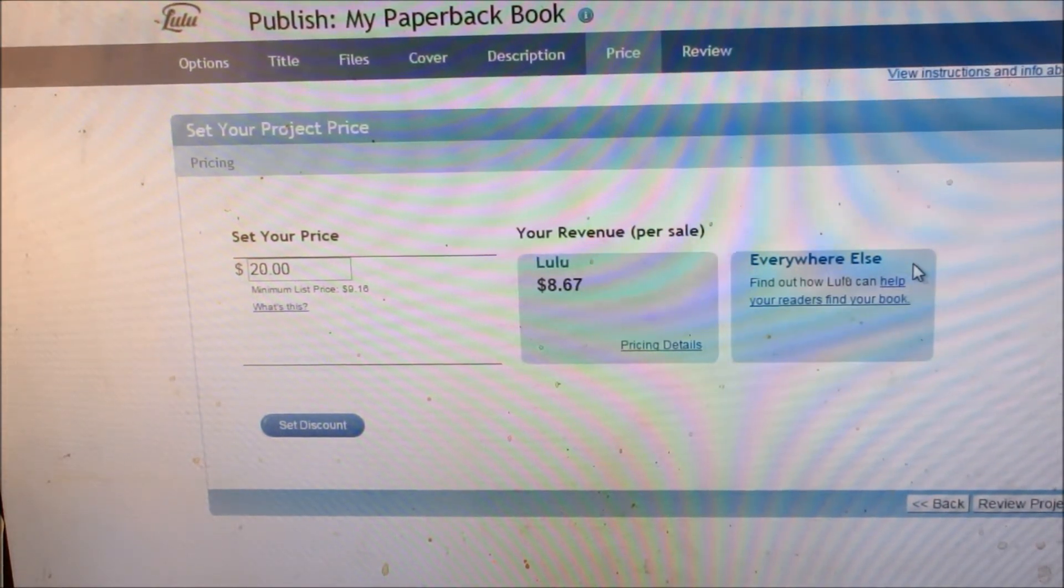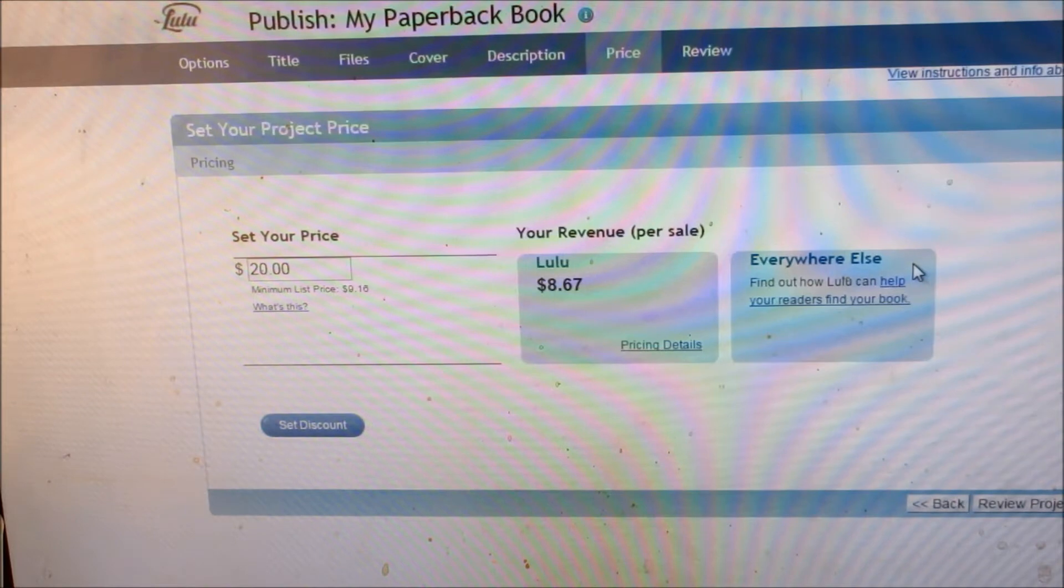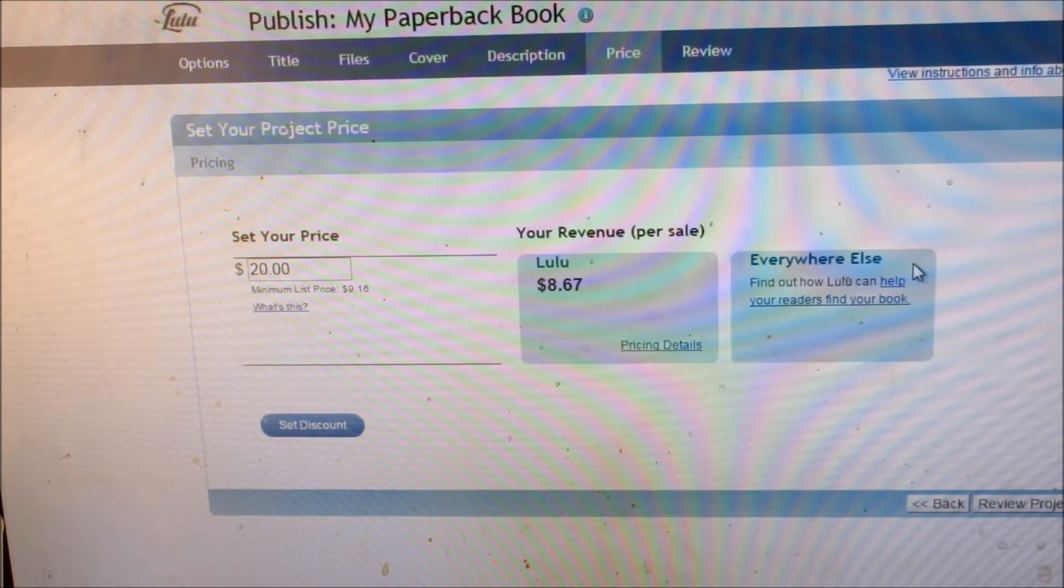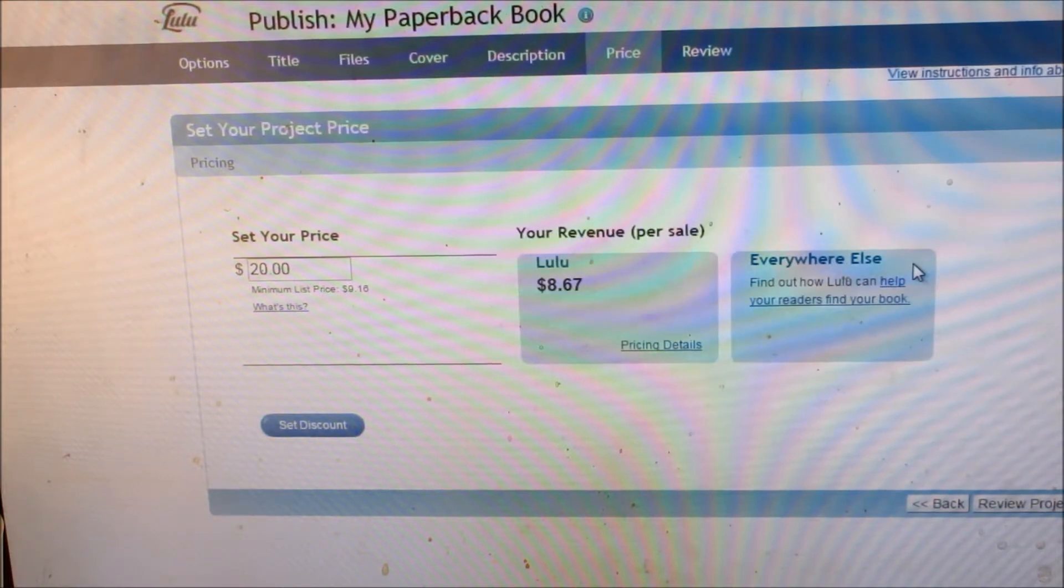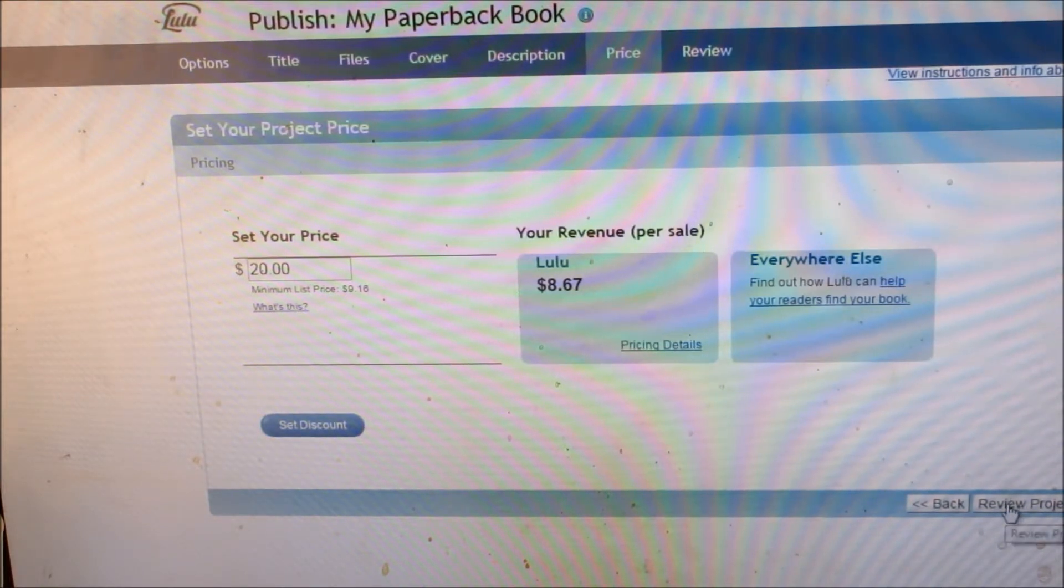But they aren't going to pay you for your work, which is why we use Lulu, so that we can get paid for our work. However, if you don't use Amazon, Barnes & Noble, and Ingrams, you do not have international distribution. Just so you know that. So make sure your writers know that before you set up their account. Now you review your project.